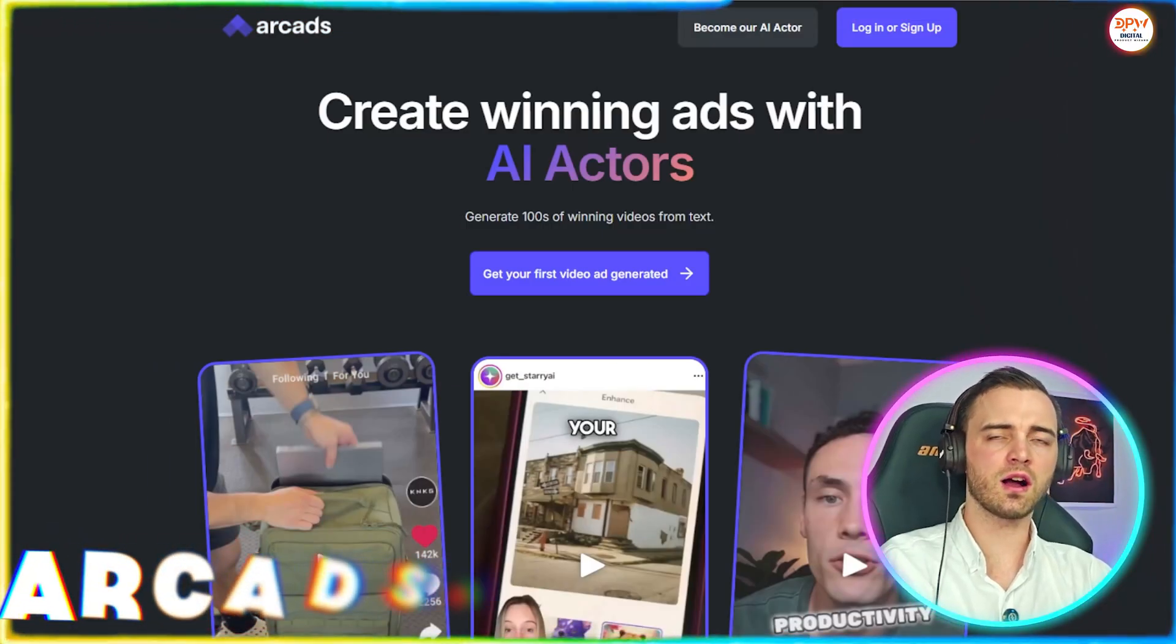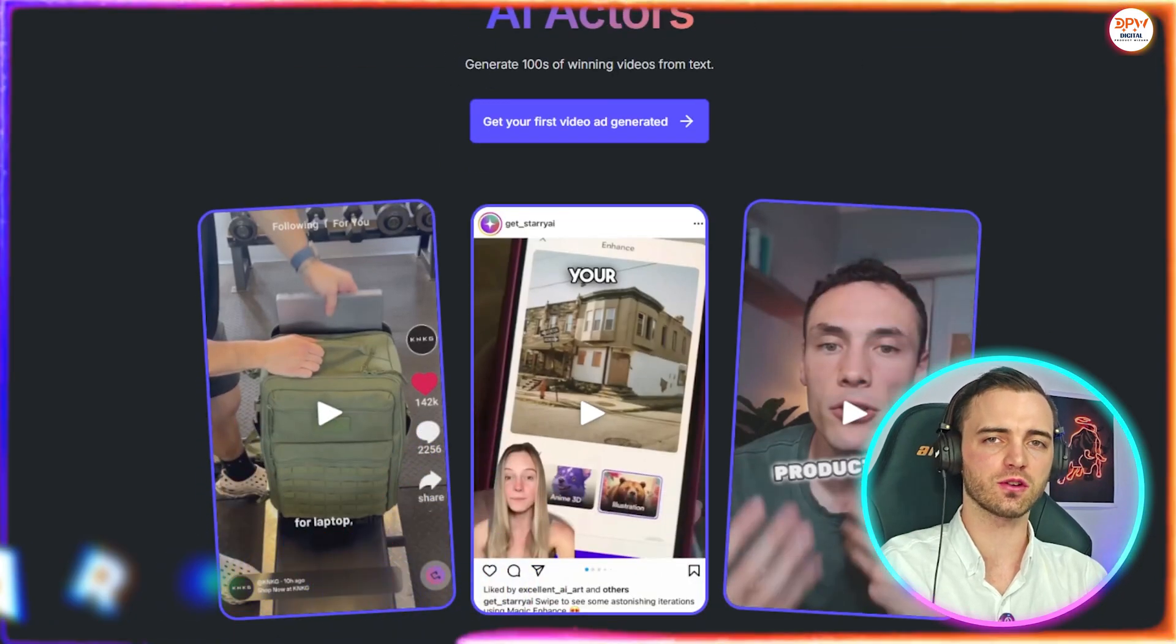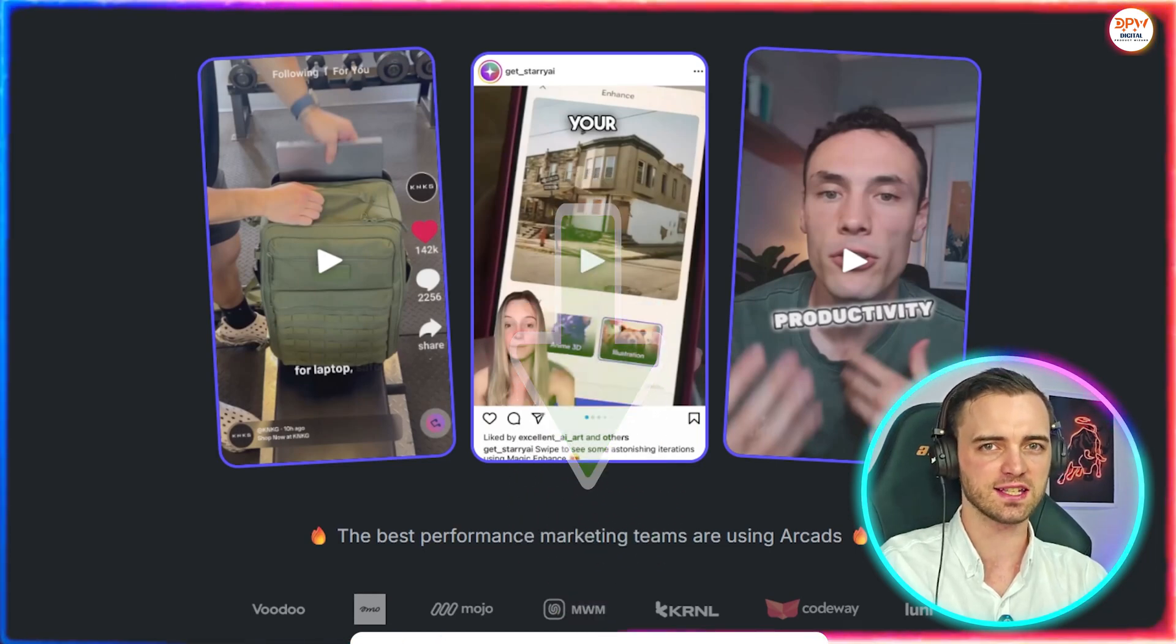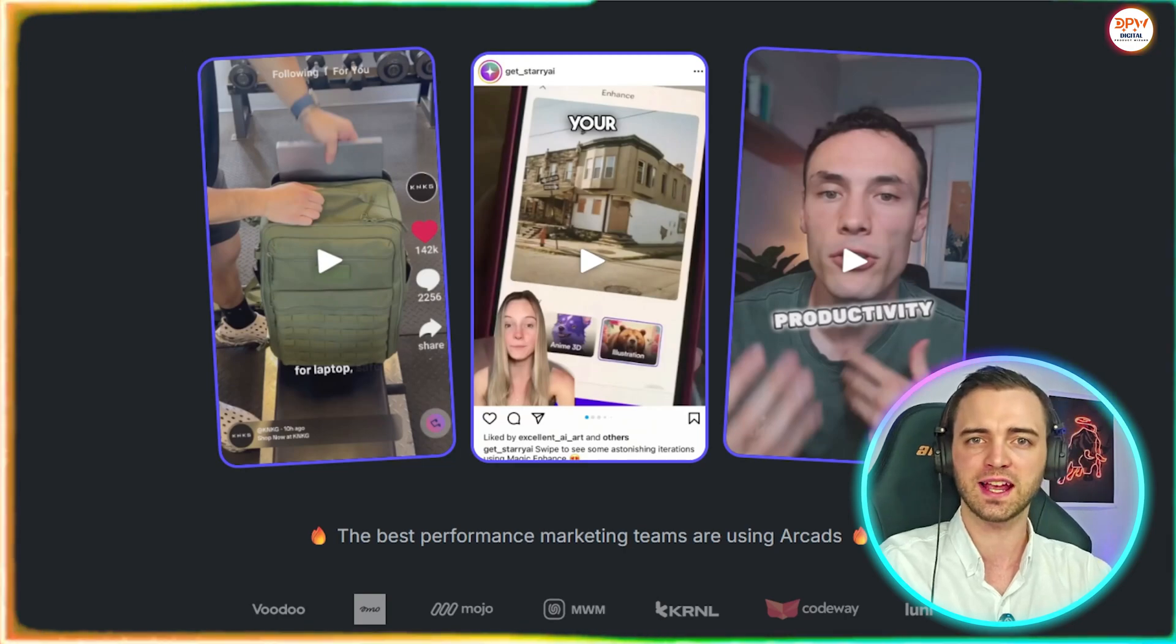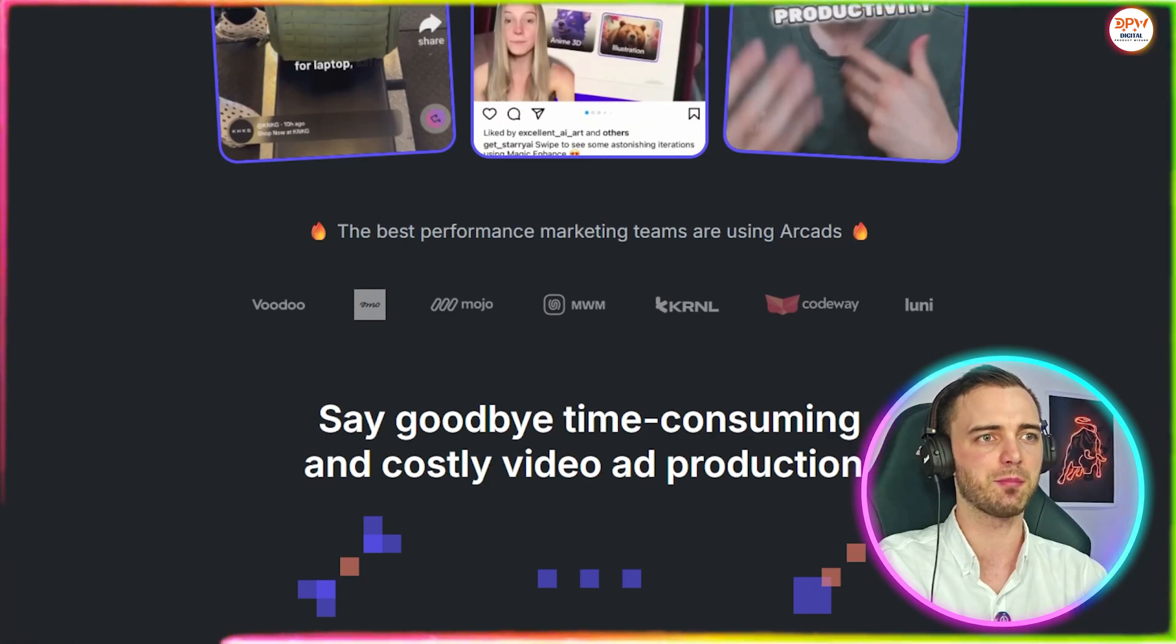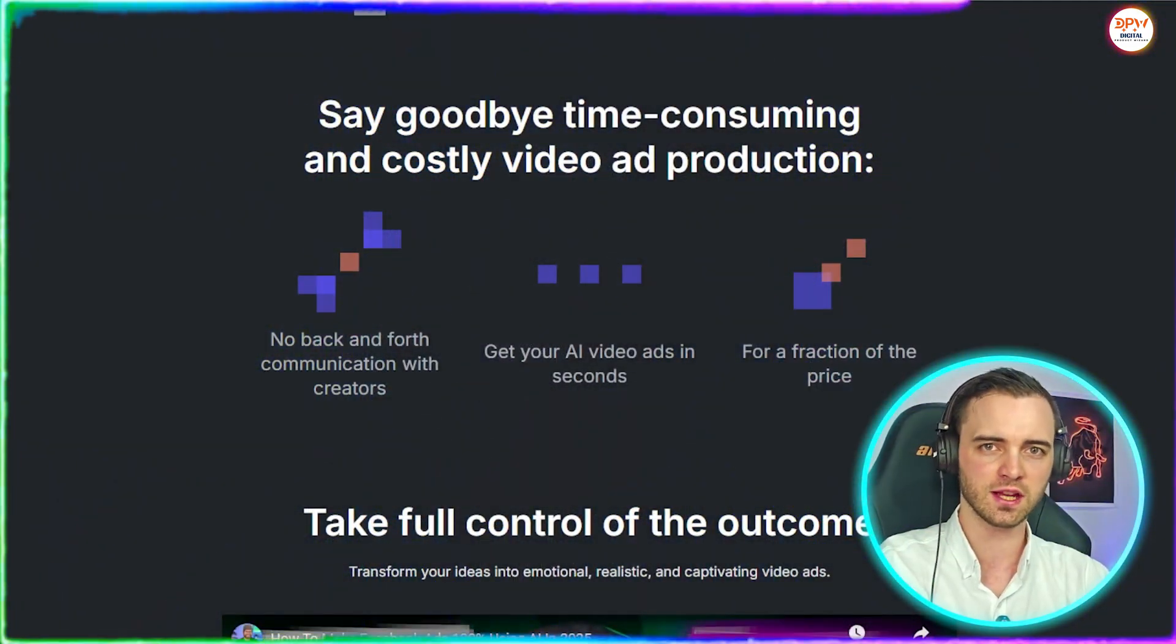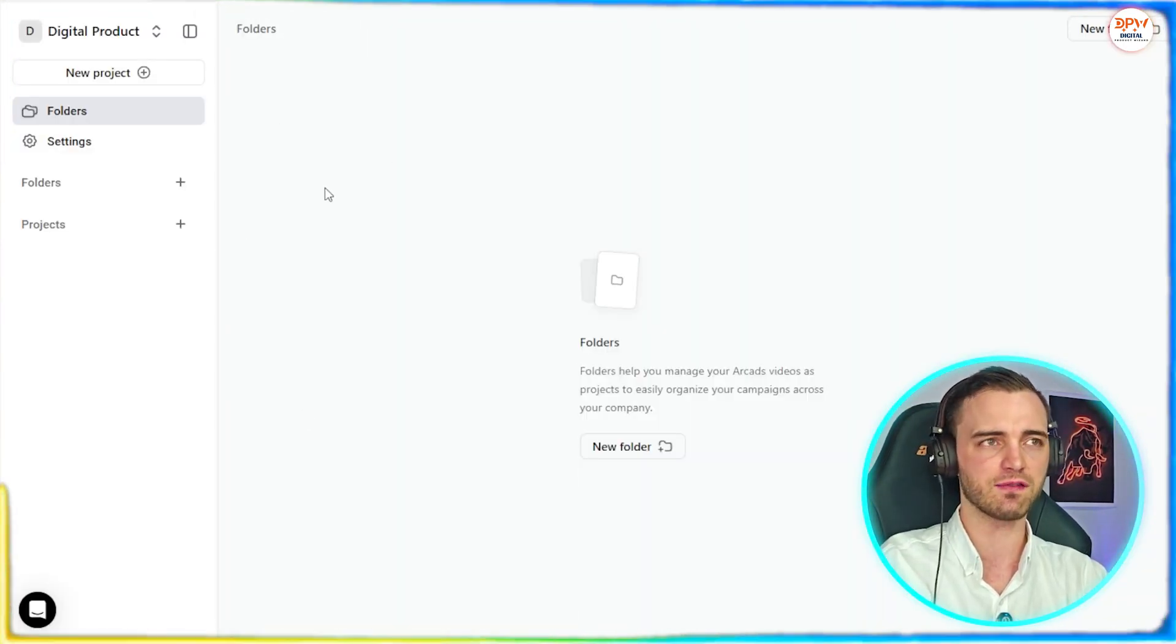So here we are on the ArcAds website, and what these guys do really well is specifically focus on using AI or giving you the ability to use AI to create user-generated ads. If you don't know what a UGC is, basically it is an ad in the format of something like a TikTok or a person facing the camera explaining something, as you can see here. But you can use AI to generate everything, including the full character, script, and the ad itself. So without further ado, let's dive into the ArcAds platform.